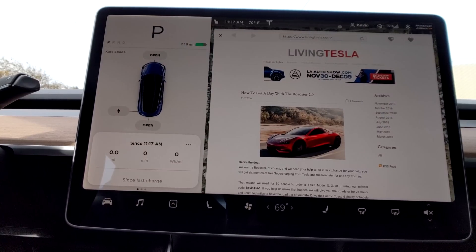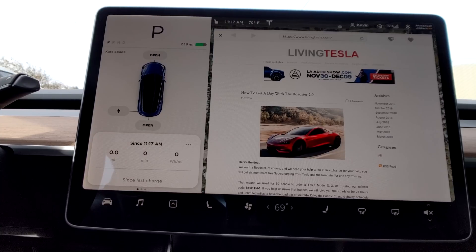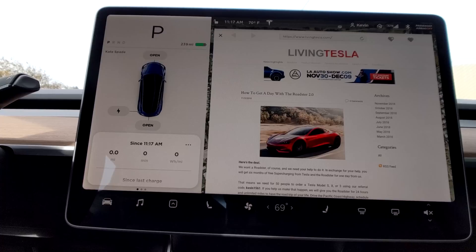Alright, so we're going to check out how to use Tesla Waze. In this case it would be a Model 3, but this also works on a Model S and a Model X.